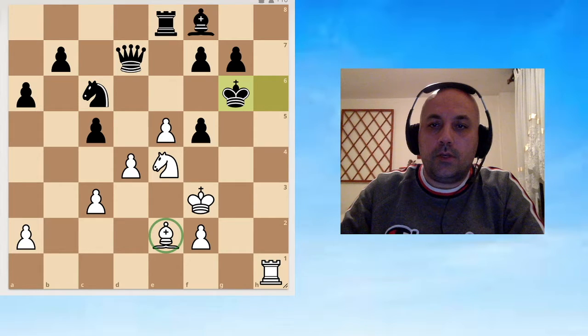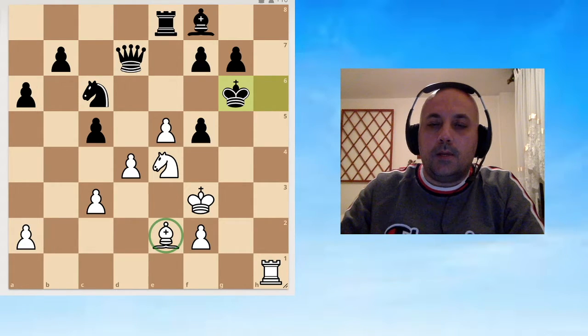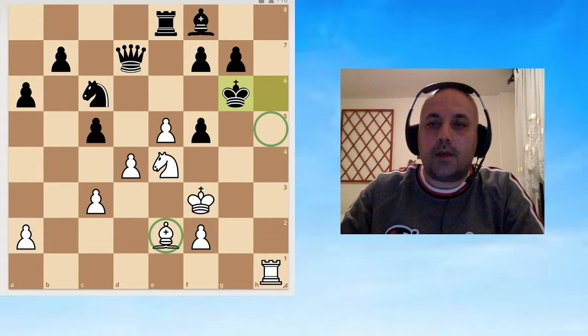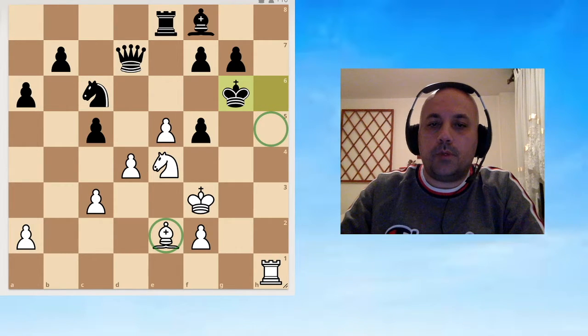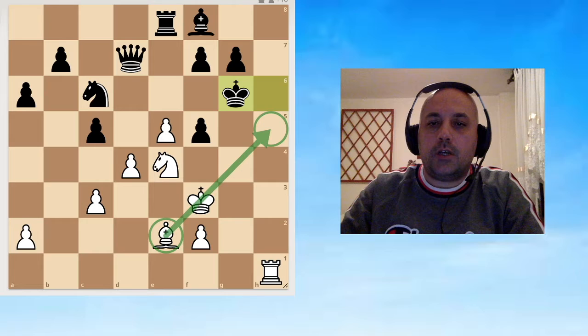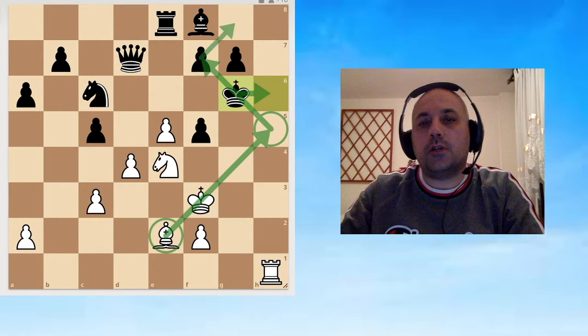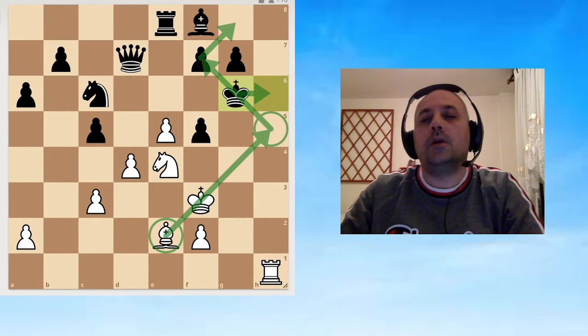If we could somehow make it possible for the e2 bishop to join the attack via the h5 square, this could be checkmate. Imagine a check like this: king goes to the h file, and then discovered check.